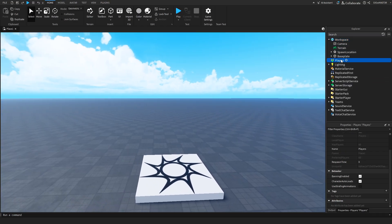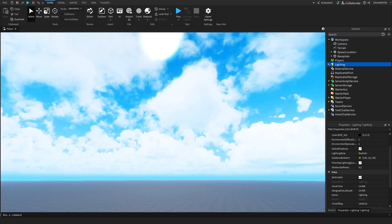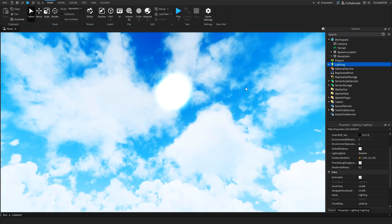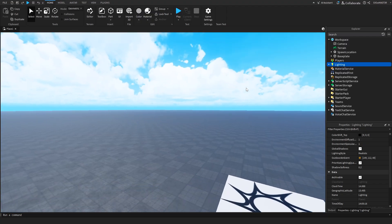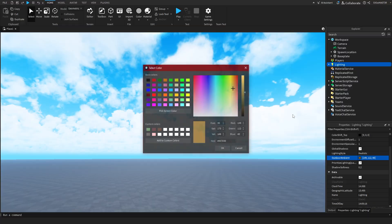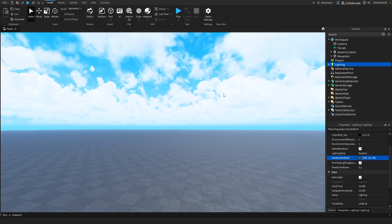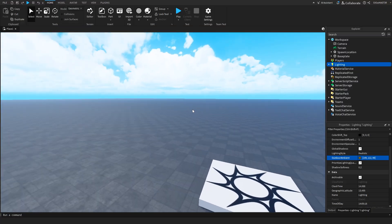The players is just where the players will be stored when the game starts. The lighting is, well, it says for itself lighting, so you can actually change for example outdoor ambient, or something. Okay, you can't actually see it now, because we don't have any buildings.